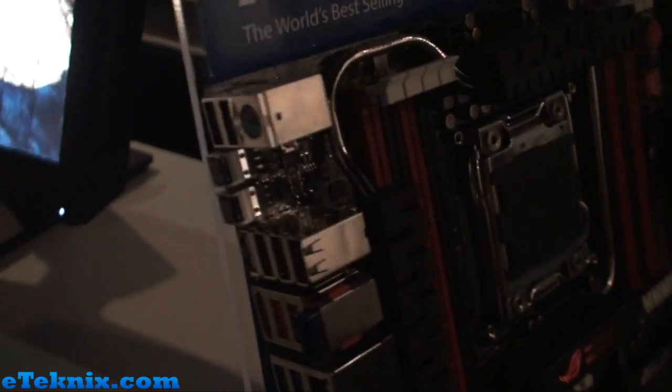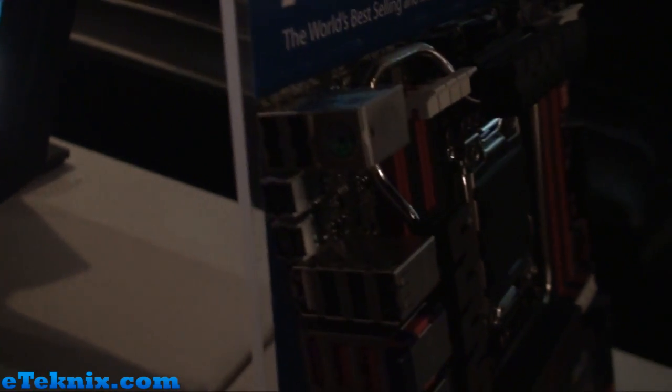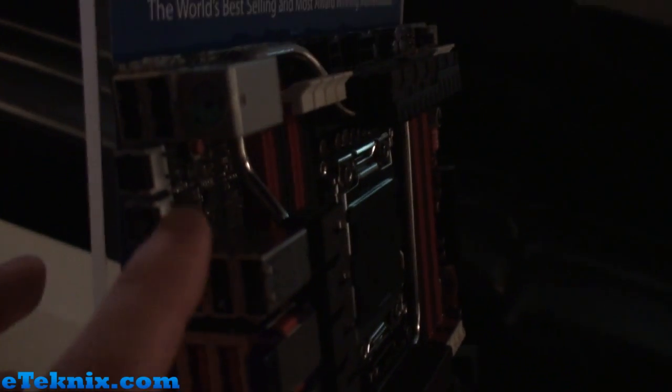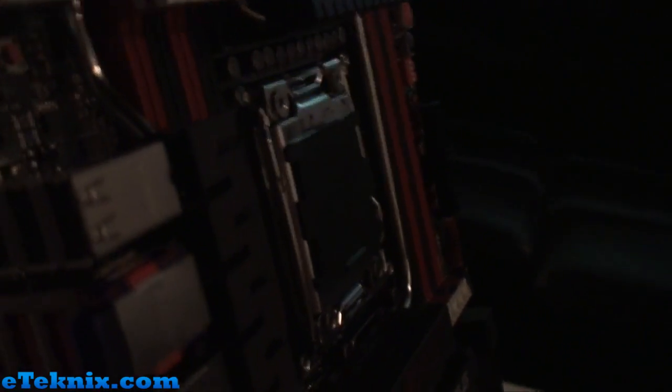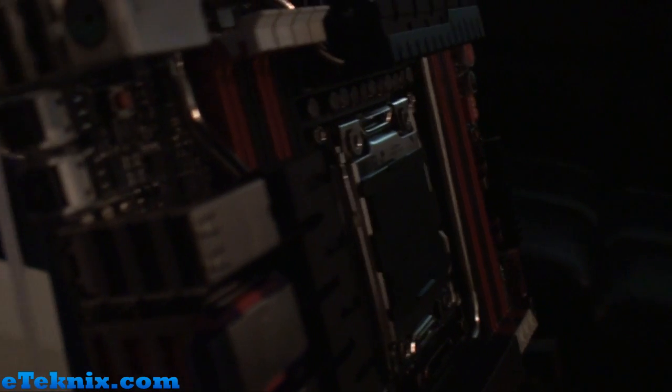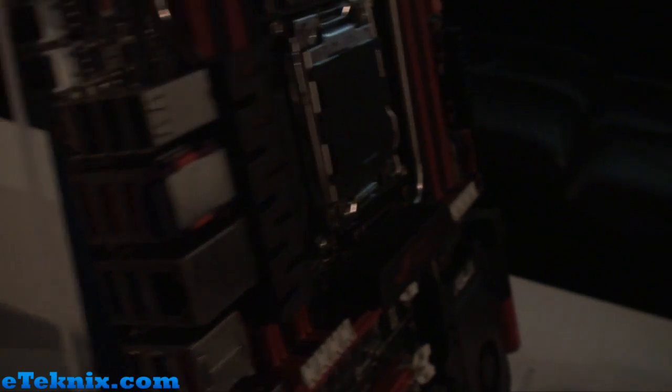And just turning the board around and looking at the rear I/O we can see there's plenty of features including tons of USB and some ROG connect buttons up here which links in with some of the other features that this board has got.